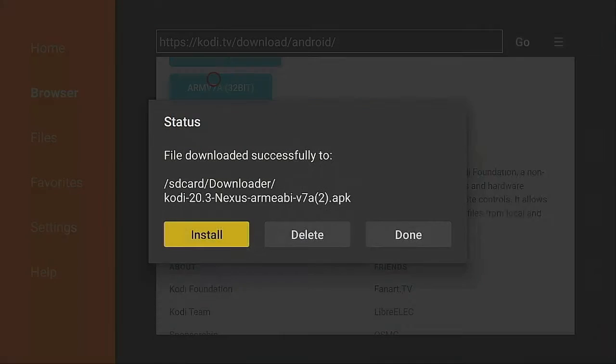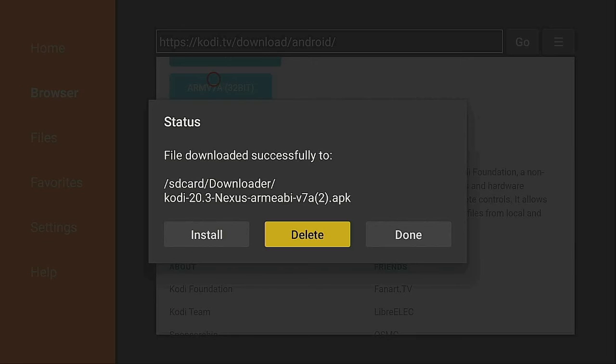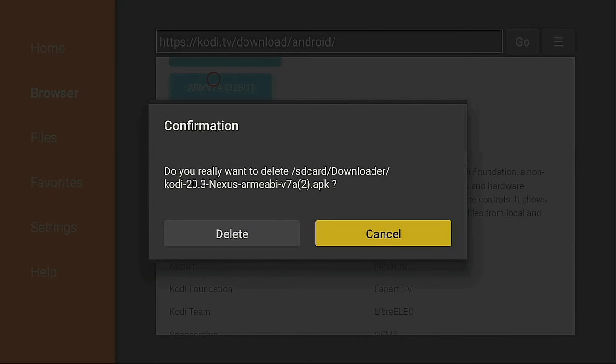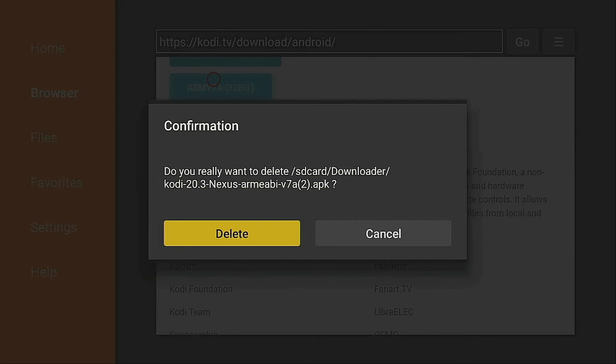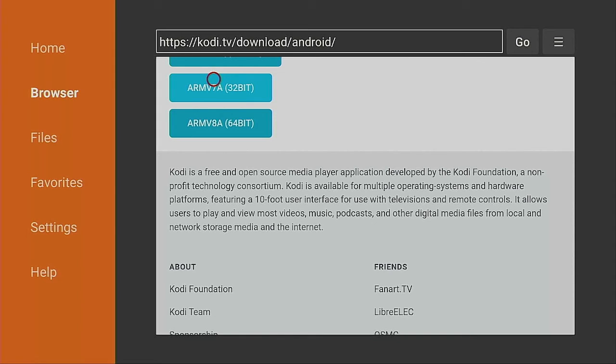Right now it says Install - let's go ahead and install Kodi. Give it a few seconds. We're waiting for it to say it's done. We don't want to open it yet - click Done. Now click Delete and Delete again. We're just deleting the installation files from the Downloader app so it doesn't take up too much room on your Fire Stick.